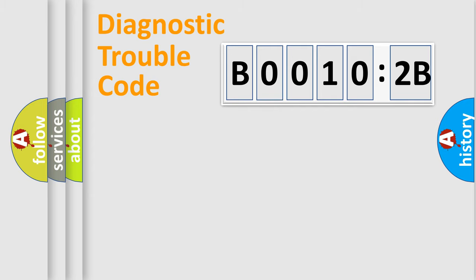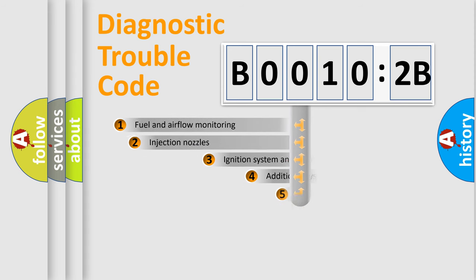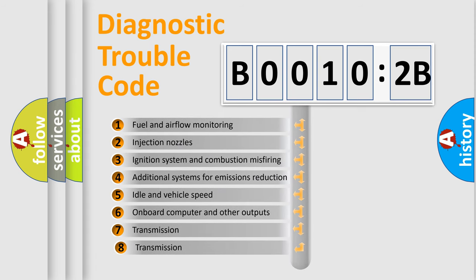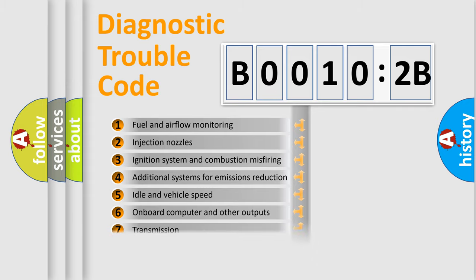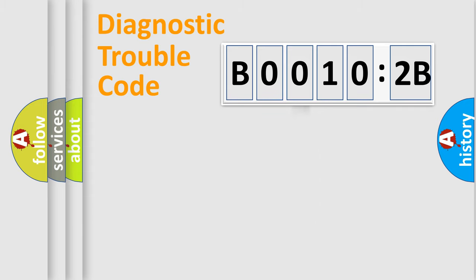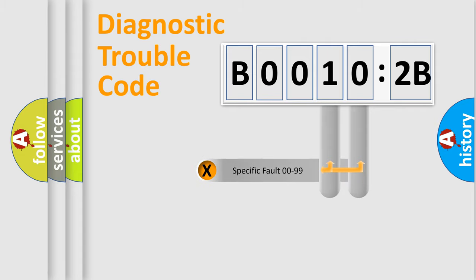Only the last two characters define the specific fault of the group. The add-on to the error code serves to specify the status in more detail, for example, a short to the ground. Let's not forget that such a division is valid only if the second character code is expressed by the number zero.